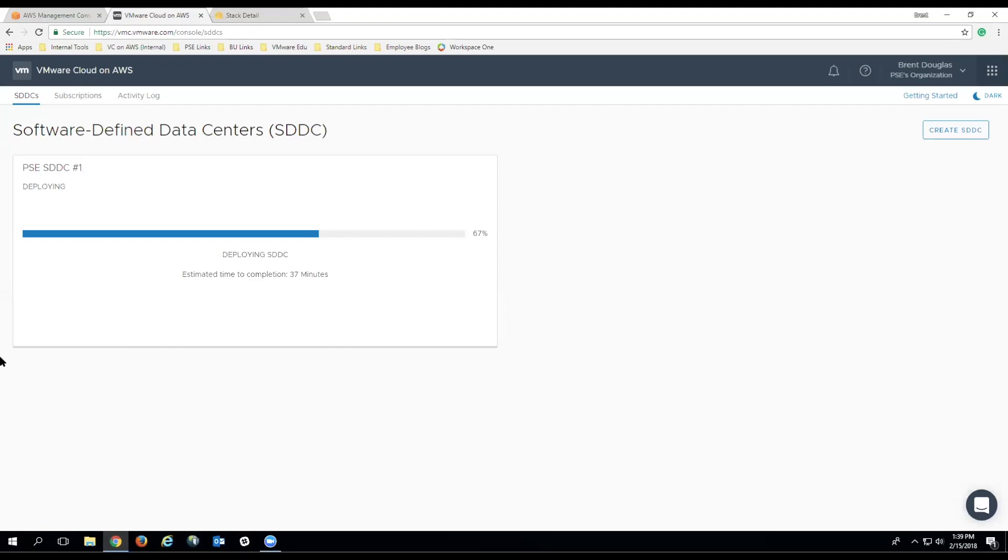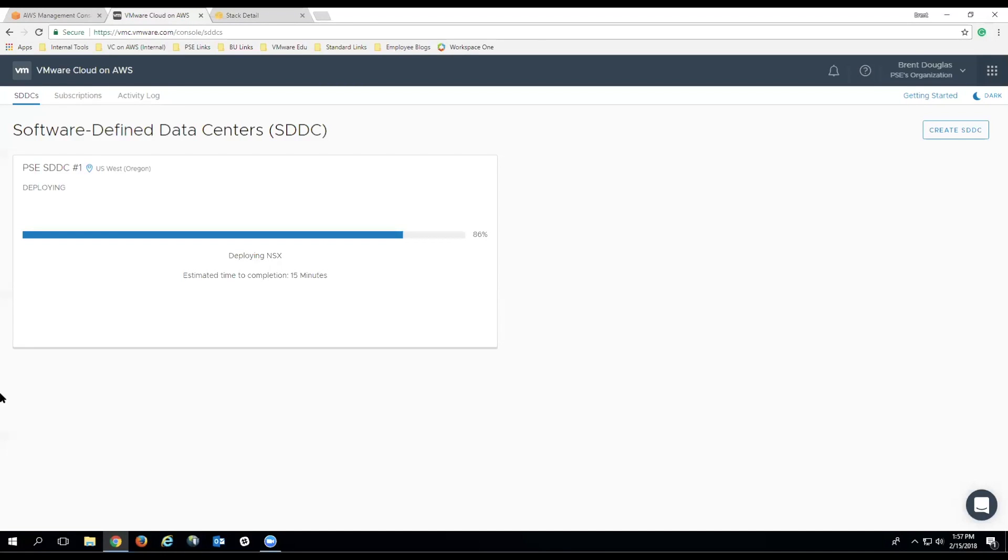One thing to note about the architecture that we use for the deployment is that it's an architecture that's been fully vetted by VMware architects to make sure that what we're doing is something that is not only supported, but is going to be something that will provide the best possible performance for the hosts that are a part of this cluster.